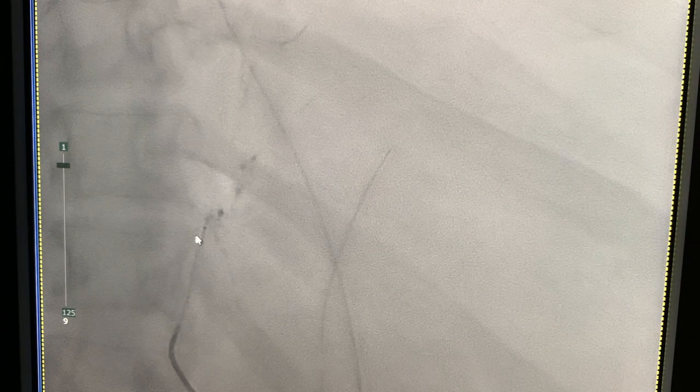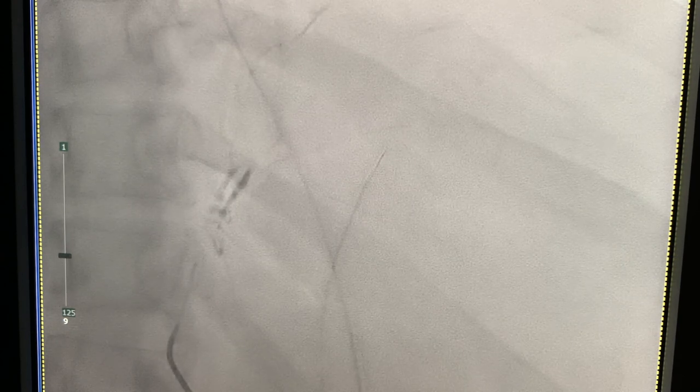This is the embolization run. You can see that my microcatheter is still in the left gastric artery and you can see the glue particles moving forward. I decided to embolize with glue because the patient is coagulopathic due to his liver disease, and embolic glue does not depend on the coagulation cascade to work like coils and other embolics do. The glue is mixed with lipiodol to make it radiopaque, and you can see it going towards where it needs to go.